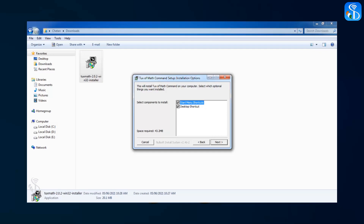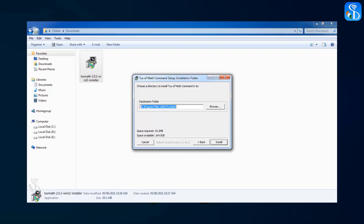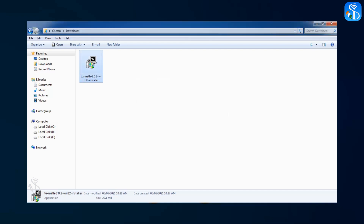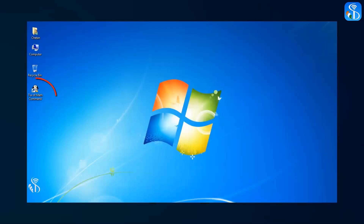Once you have selected these options, click on the Next button to install this software fully. When you click on the Next button, the window of Tux of Math Command installation folder gets opened on the screen. Click on the Install button for installing this software in the C drive of your computer. This software will be installed on your computer and the icon of Tux of Math Command will be displayed on your desktop, as you can see in this video.